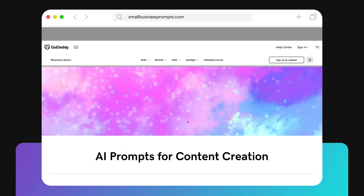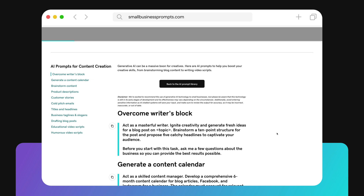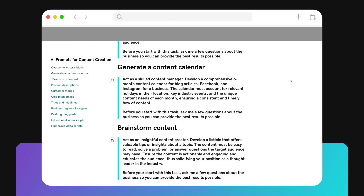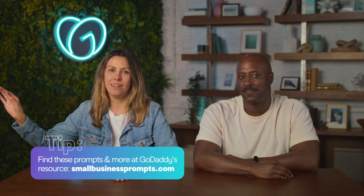Two prompts align with our course goal. The first asks the bot to generate a content calendar. The second prompts the bot to brainstorm content. You can find these prompts and more at GoDaddy's resource, smallbusinessprompts.com. Use these resources to create a topics list based on your audience, get keyword recommendations, and even create a list of hashtags for social posts. Then take your editorial calendar and use AI to generate some titles.